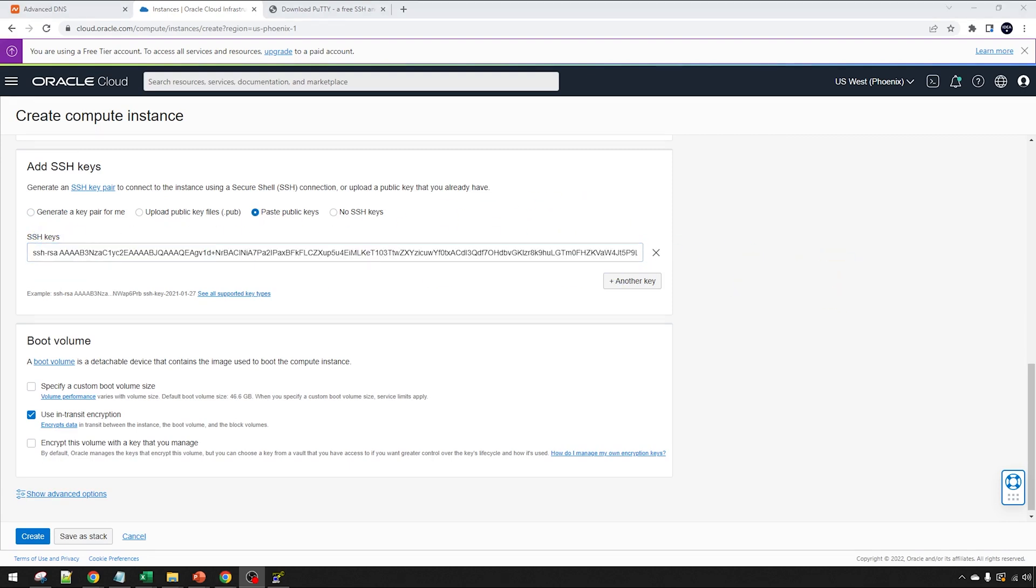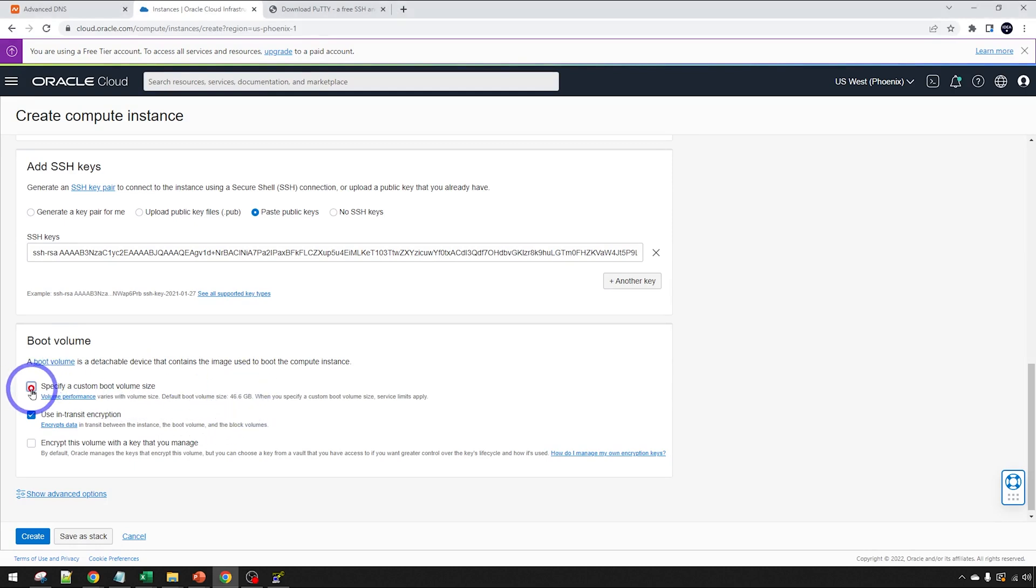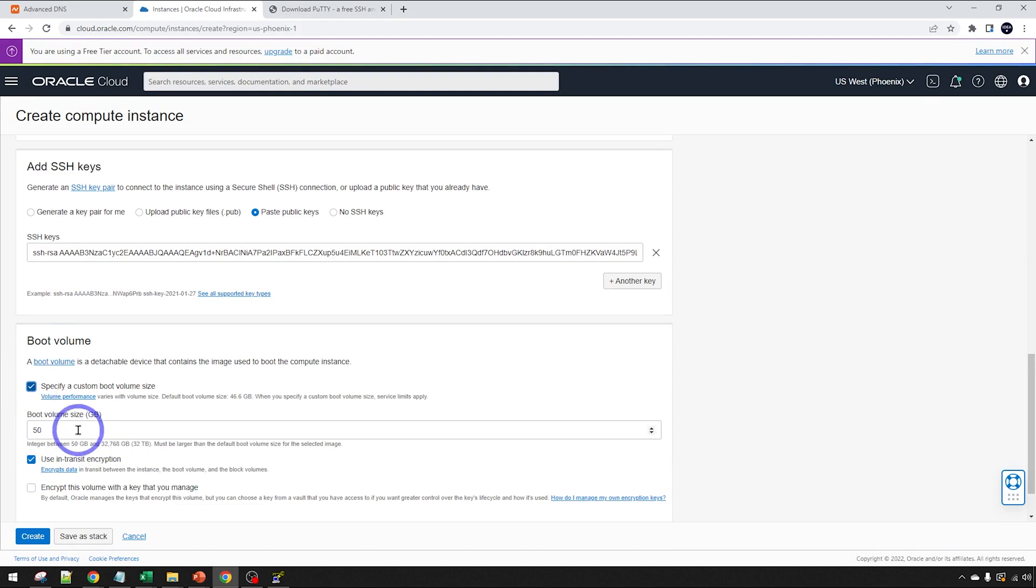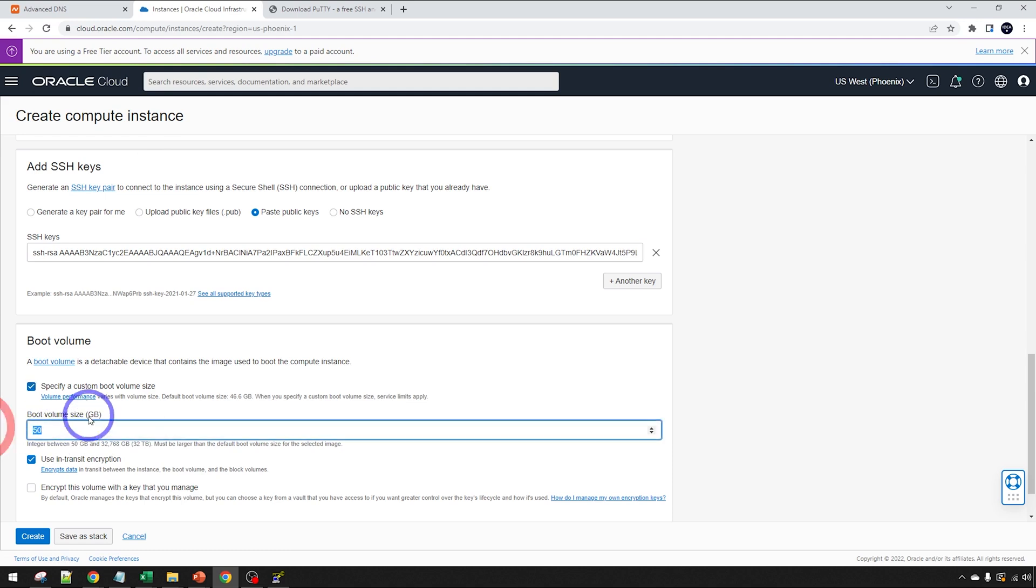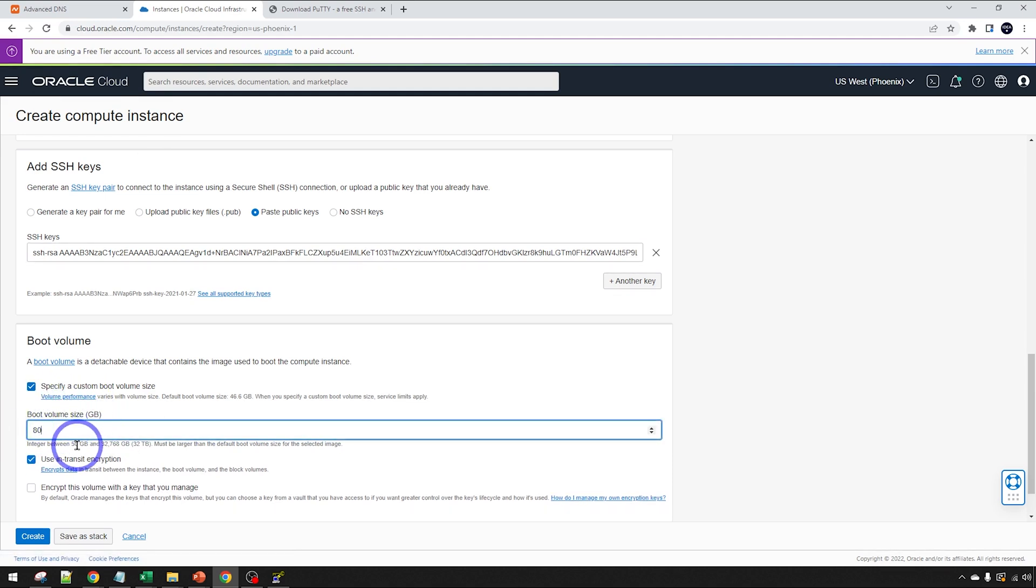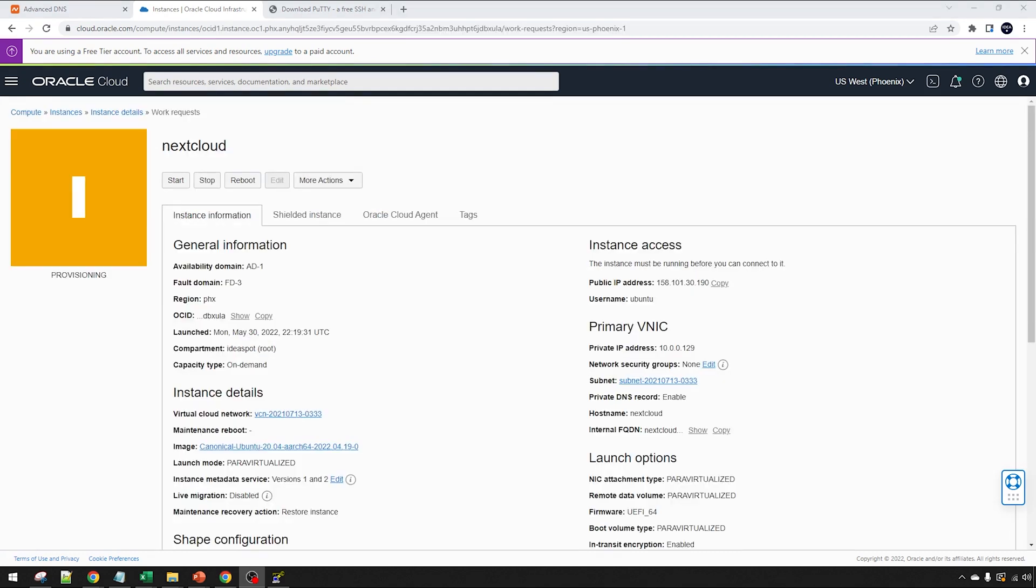The only other thing we might want to do is customize the boot size. By default, you get 46.6 gigabytes on your drive there. We can increase that because we get 200 gigabytes to use on our free tier account. I might just bump it up to 80 for this example. But as long as you're under 200 there, you'll be all good. That looks all good. We can go ahead and create.